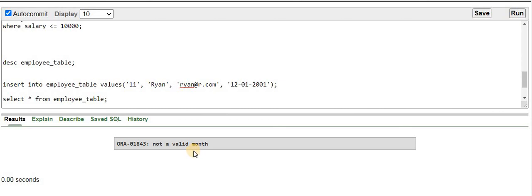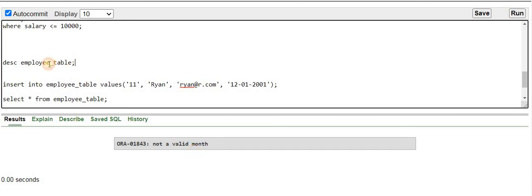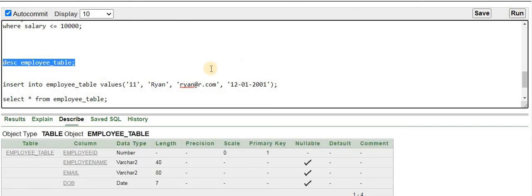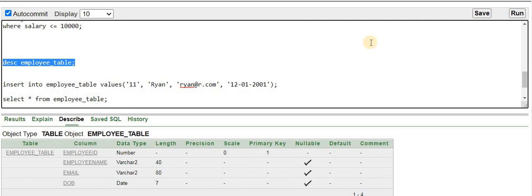I have a demo table called employee_table. If I describe this table using the DESCRIBE command, I can see it has columns: employee_id (number type), employee_name (varchar), email (varchar), and date_of_birth (date type). It is this date_of_birth column that is causing the issue when we try to insert a value.